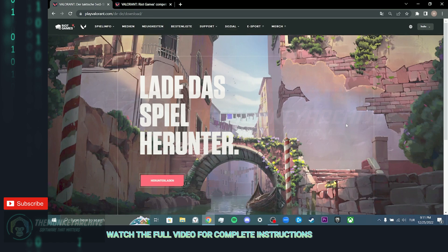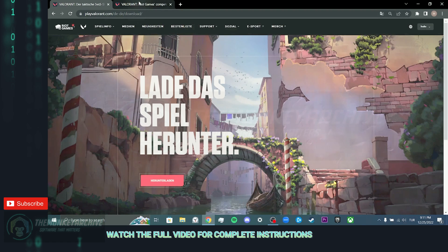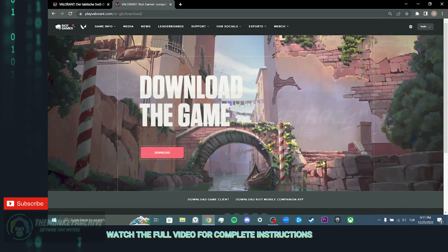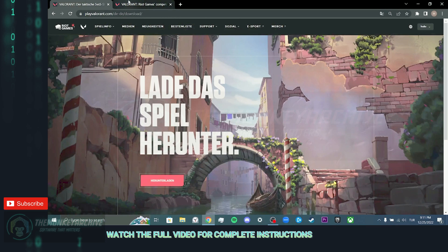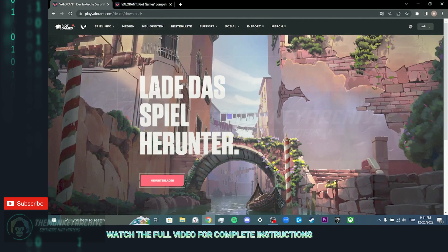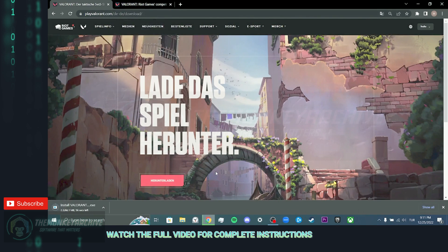I mean, if you want to download Valorant from Germany, the URL of the site will look like this. If you want to download from United Kingdom, it will look like this. I will put Valorant download links for different languages in the description section.